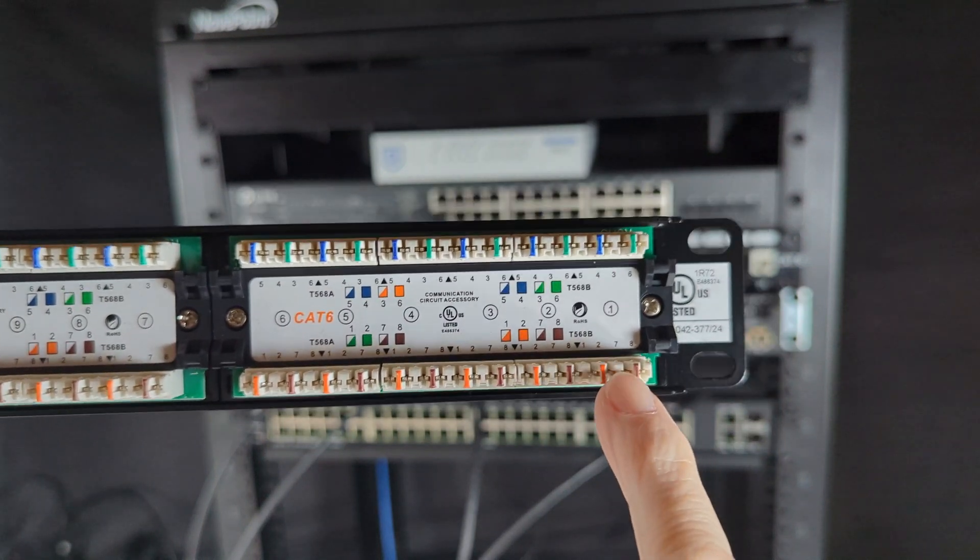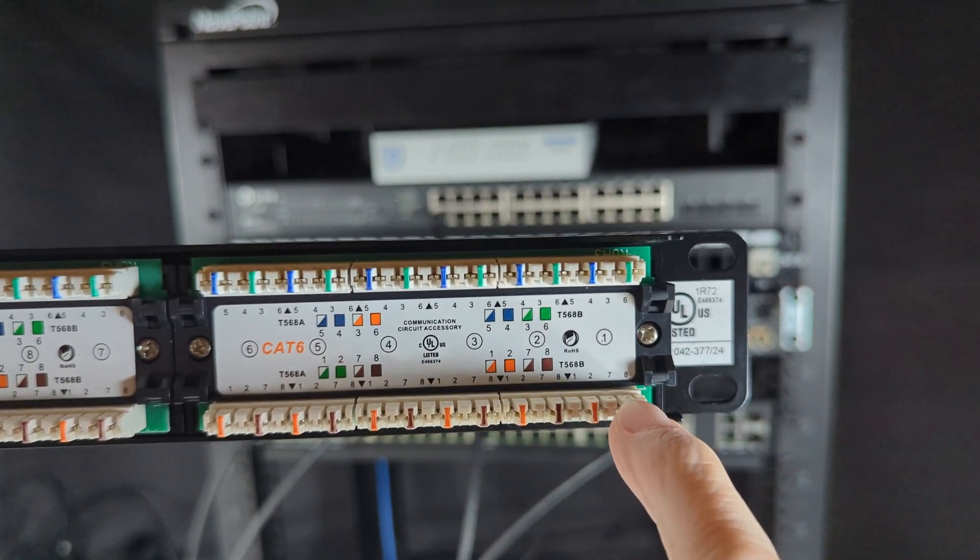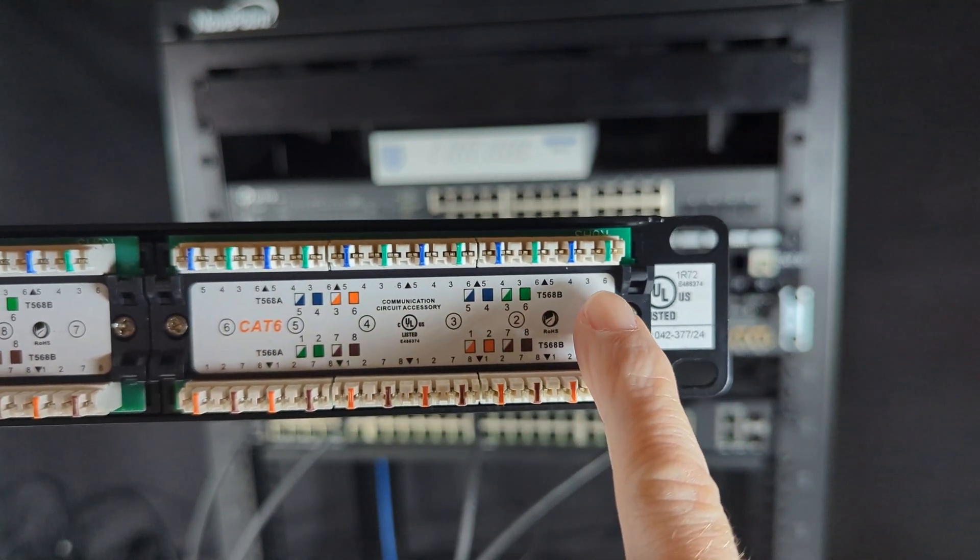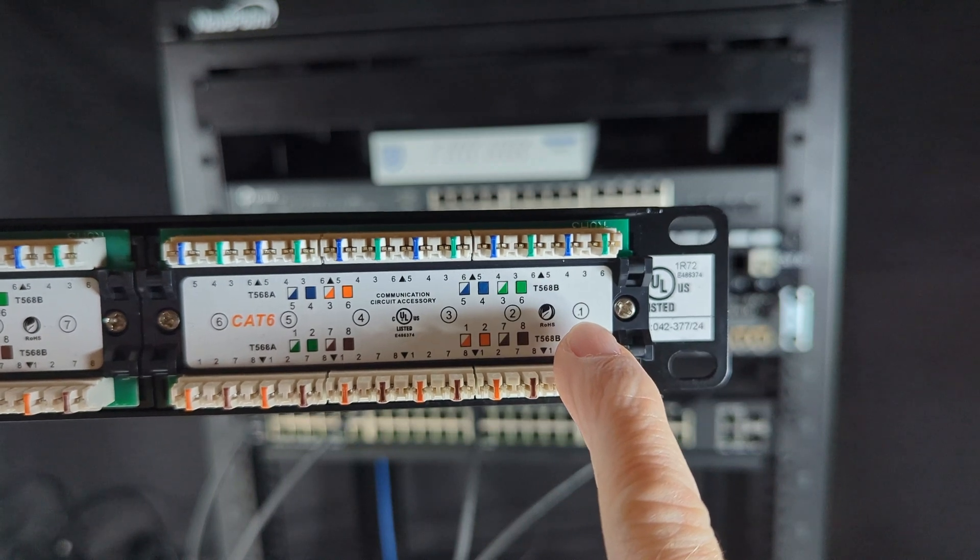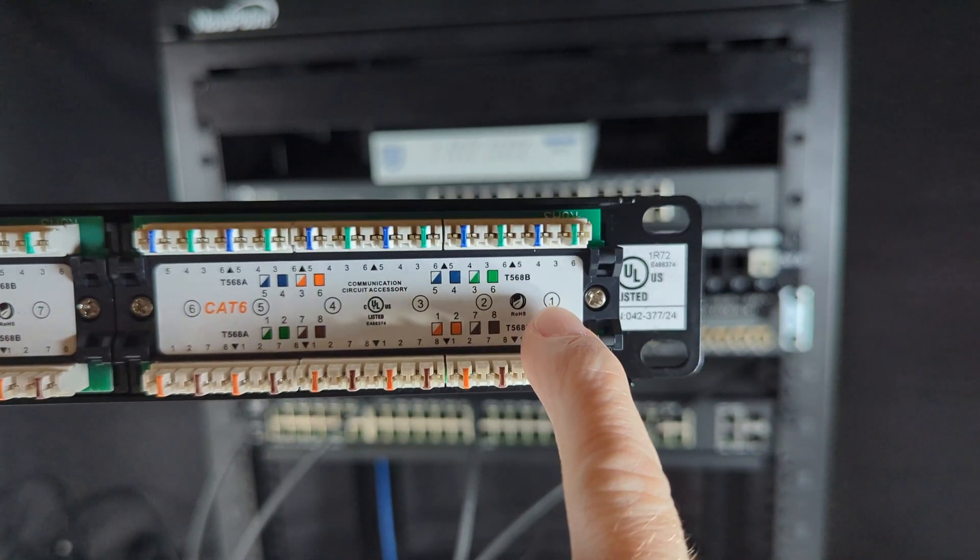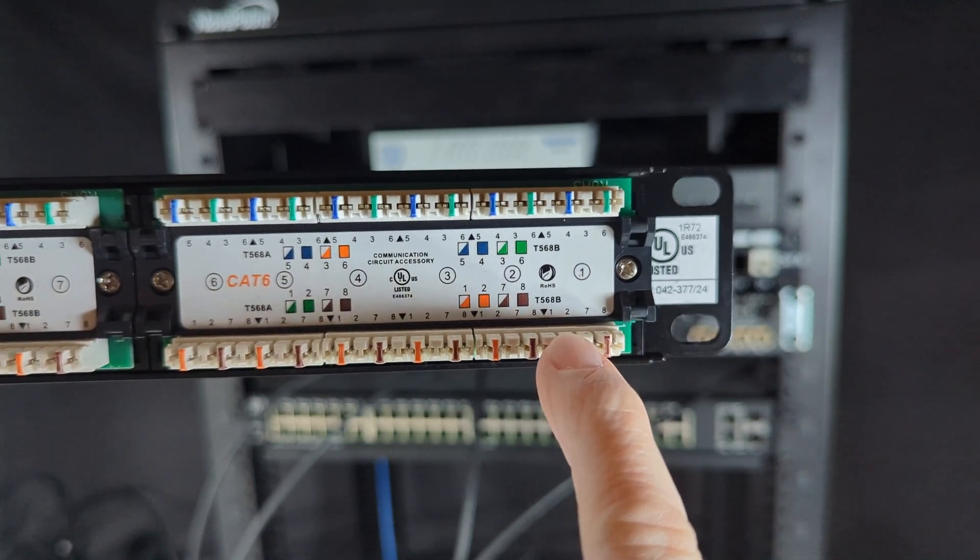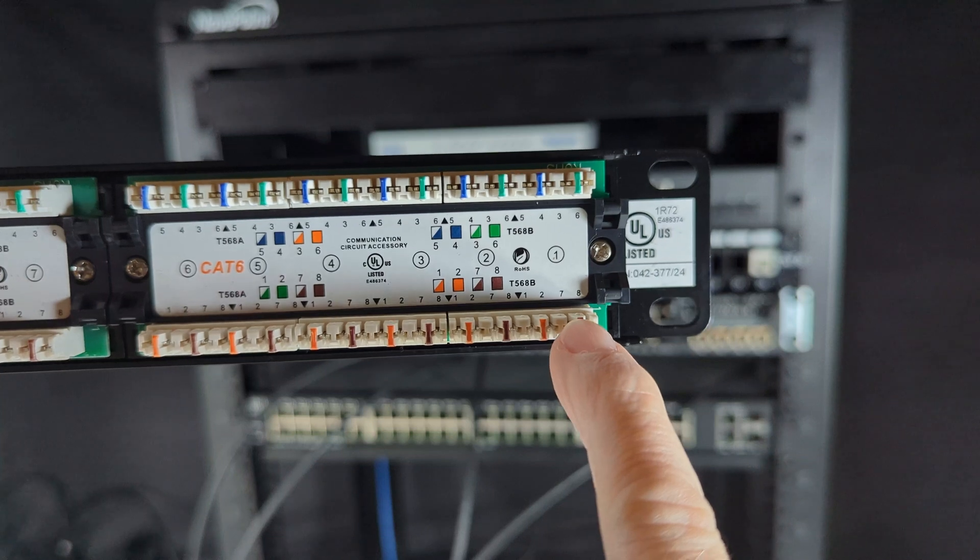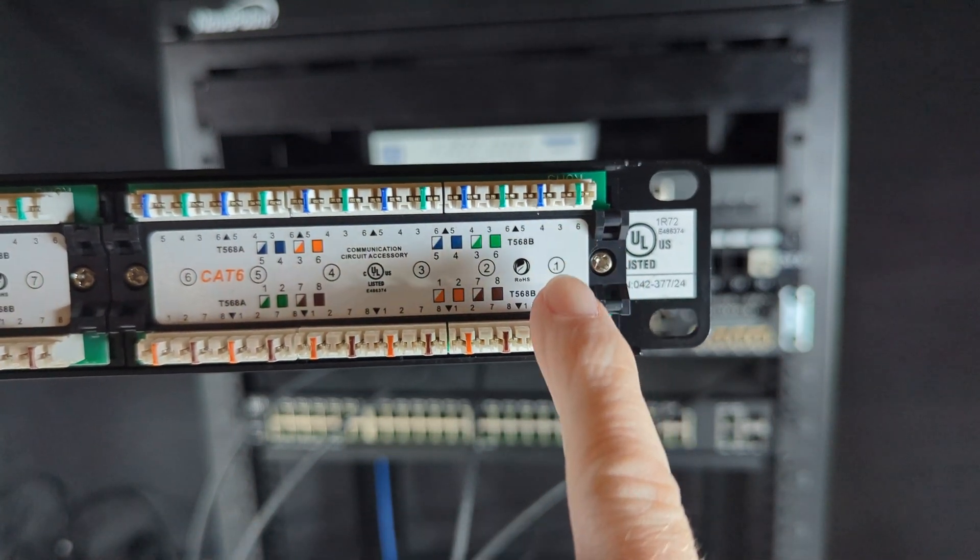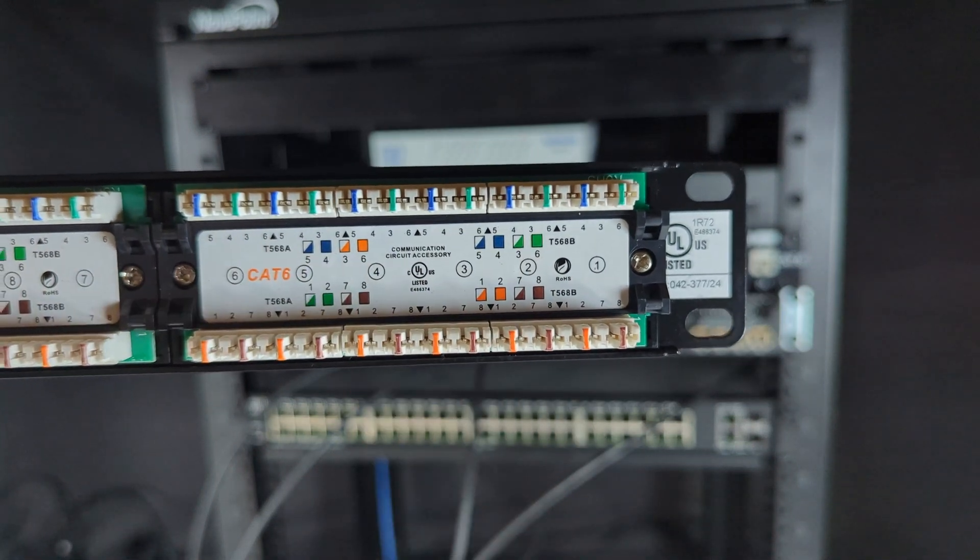This particular patch panel is like a split configuration. You have one, two, seven, and eight on the bottom. Four, five, three, and six on the top. Cable number one as indicated by that little circle and the number one inside indicates that cable number one is going to go in this position. For B standard, one and two is going to be orange, seven and eight is brown, four and five is blue, three and six is green. So we're going to lace them in here and do the same thing with two, three, and four.